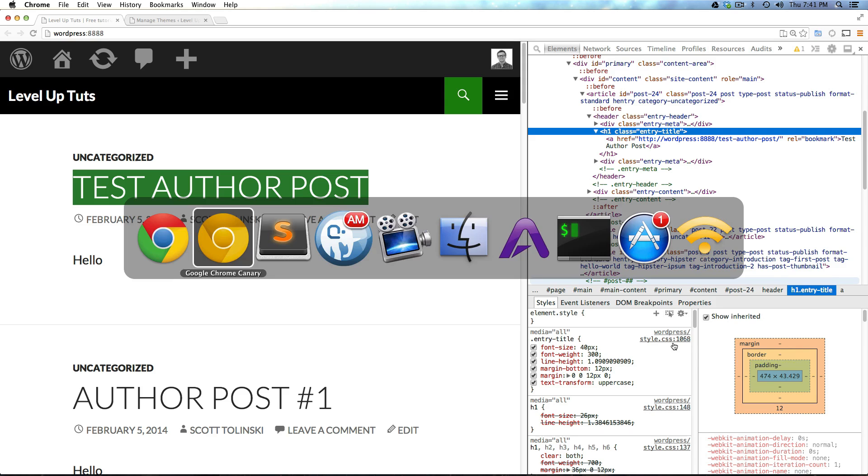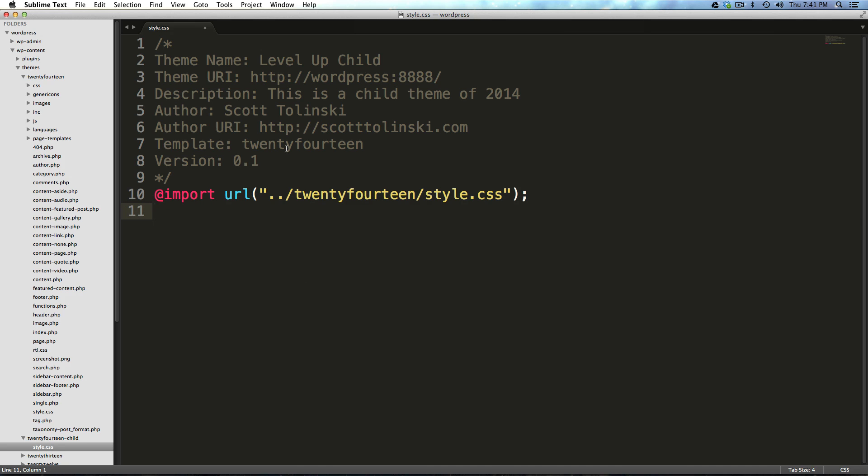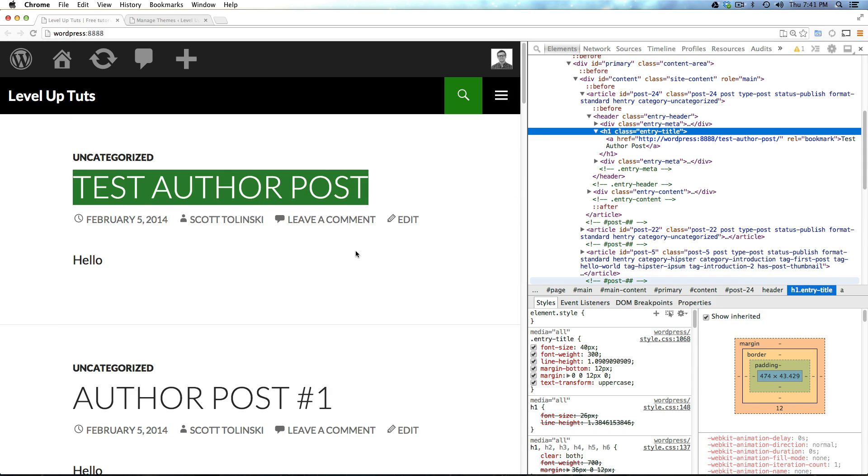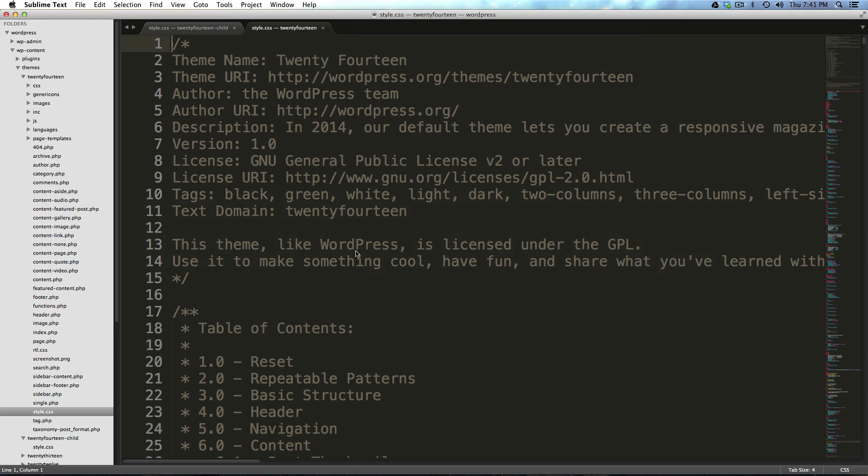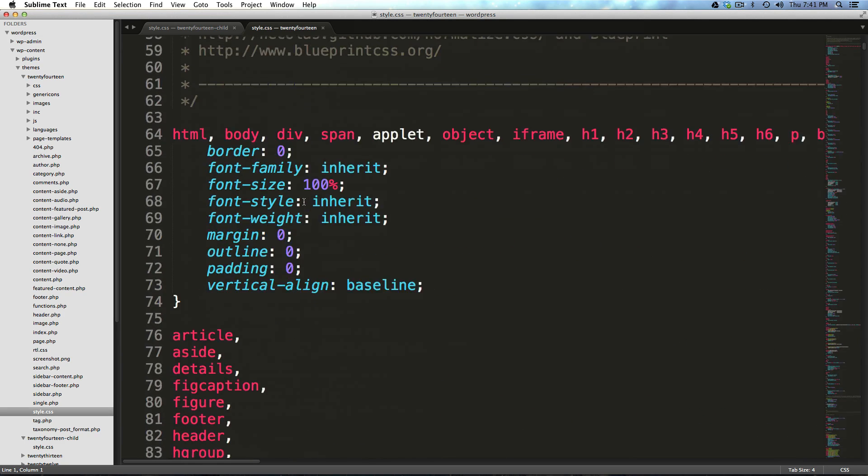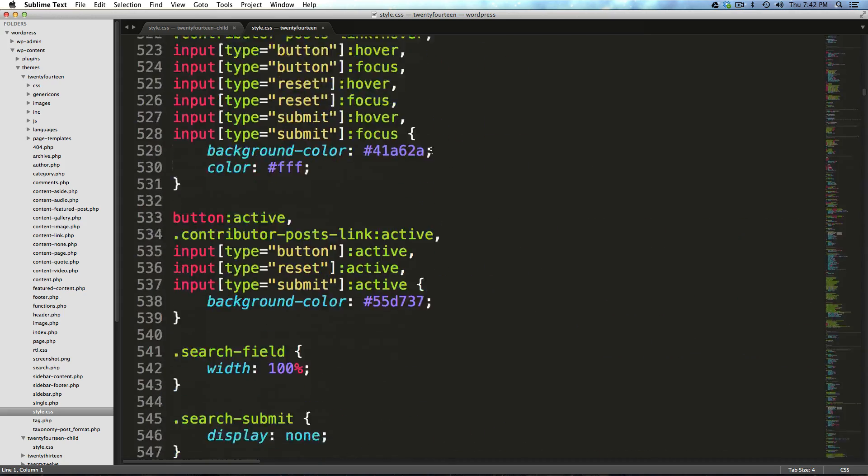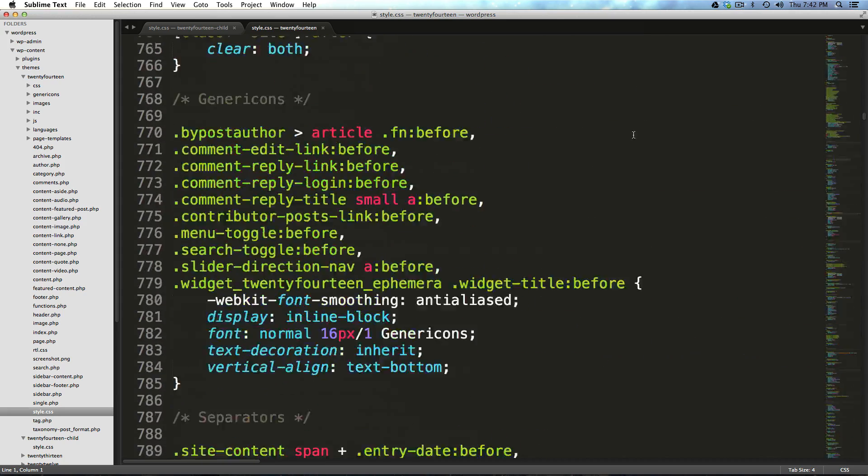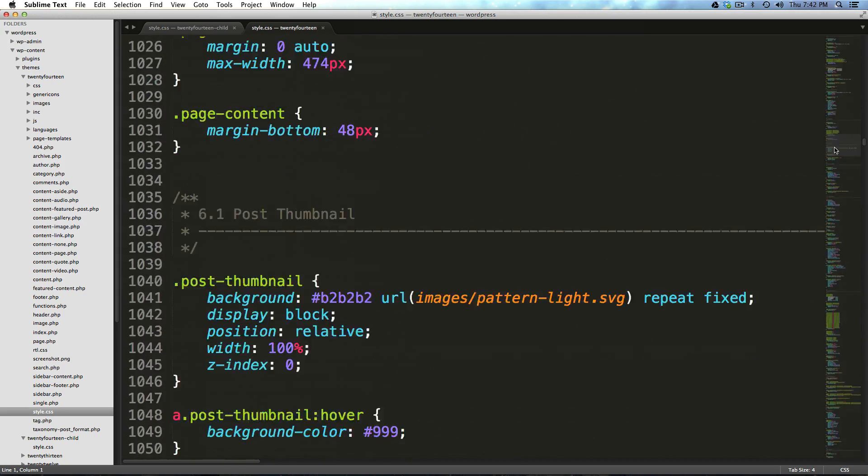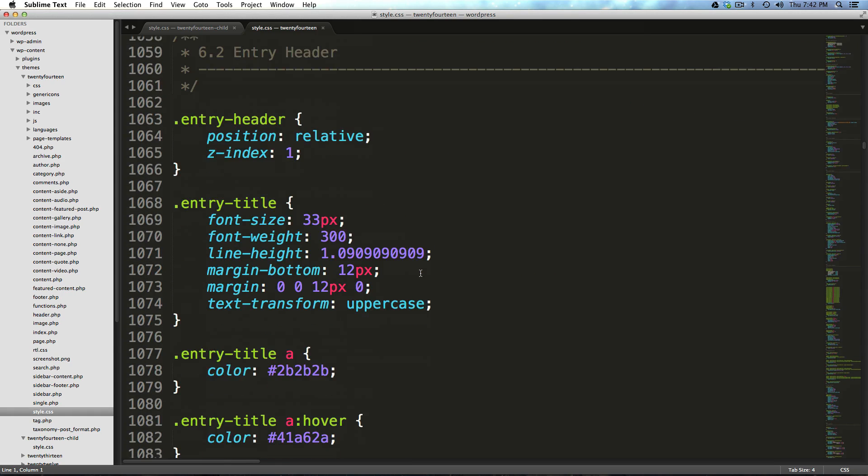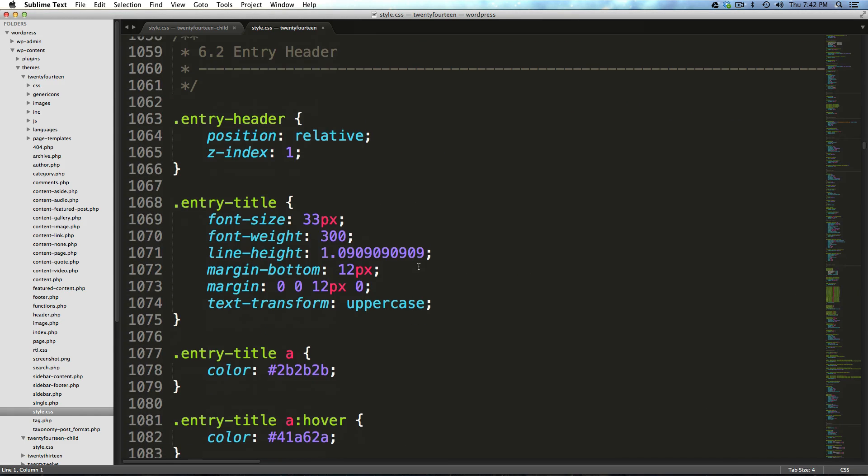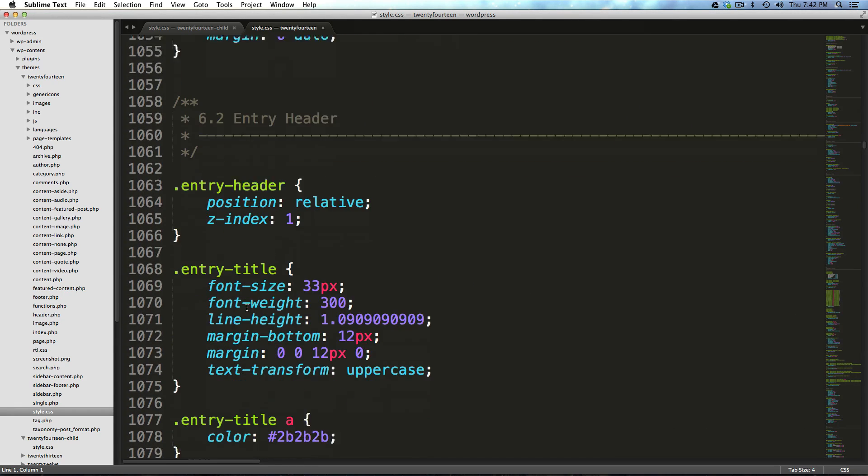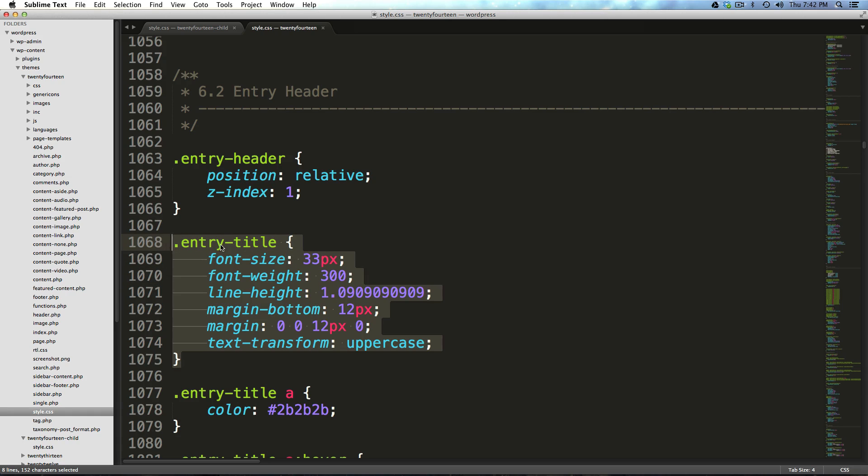If we come to our CSS page, of course, we don't have it here because we're importing this one, it's being imported from the 2014. So, I've opened up the 2014 theme and I've gone to style.css and now the line I wanted to look at was 1068. So, if I scroll down, you'll see the line numbers on the side here and we can go to 1068. Now, here's 1068, entry title just like we saw, had 33 pixels for the font size.